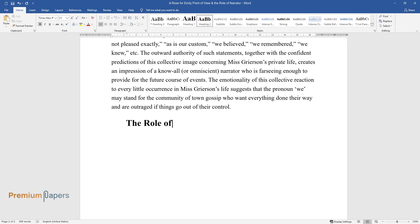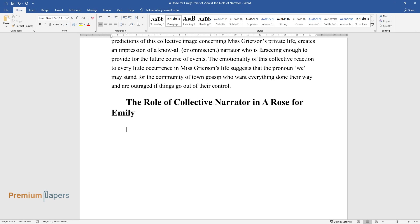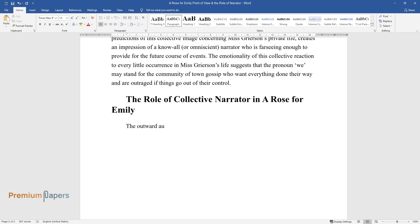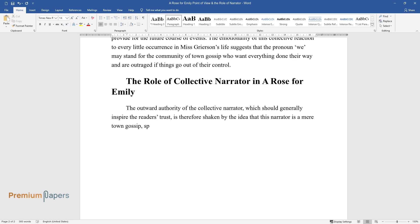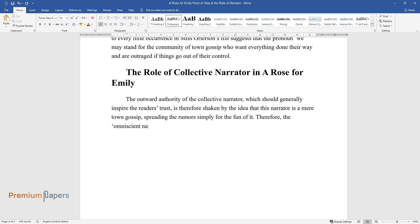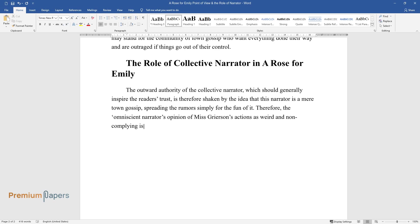The role of collective narrator in A Rose for Emily. The outward authority of the collective narrator, which should generally inspire the reader's trust, is therefore shaken by the idea that this narrator is a mere town gossip, spreading the rumors simply for the fun of it. Therefore, the omniscient narrator's opinion of Miss Grierson's actions as weird and non-complying is questioned by the suspicious character of the narrator as a gossip.